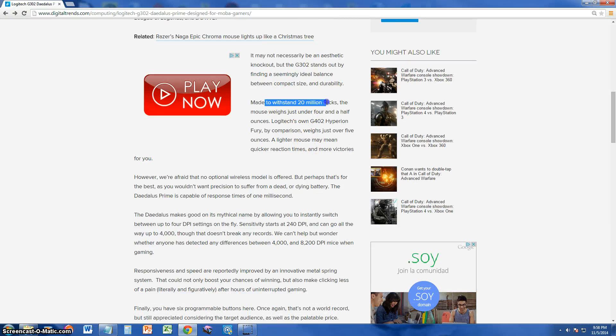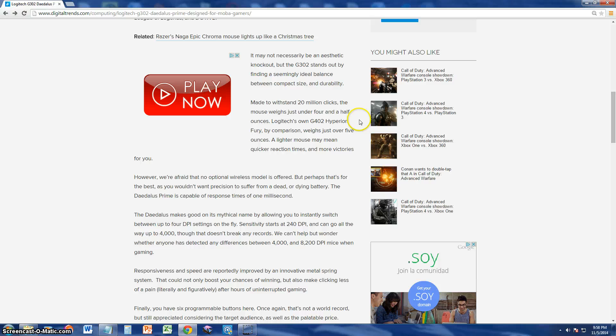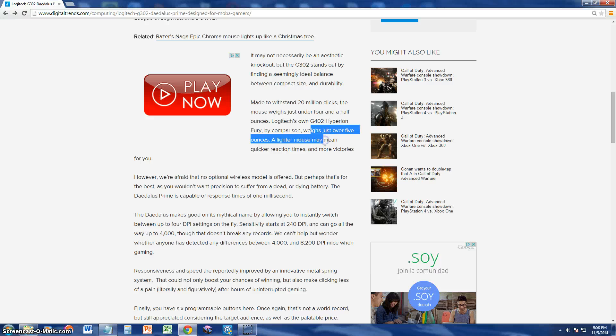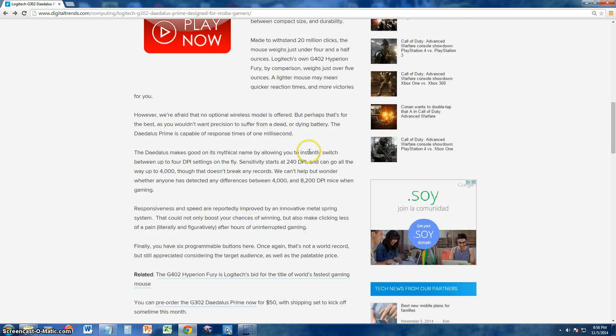Made to withstand 20 million clicks. That's insane. Who would use 20 million clicks? I mean, if you had to use this freaking mouse for 10 years or 20, I don't know. It weighs over 5 ounces. Lighter mouse means quicker reaction times and more victories for you.